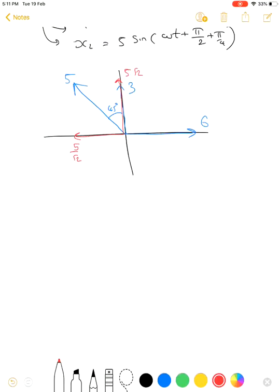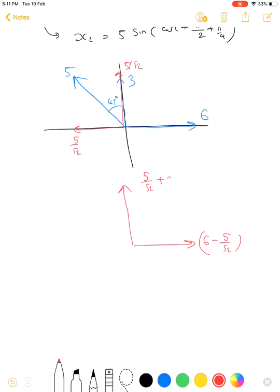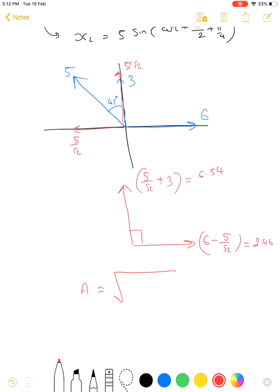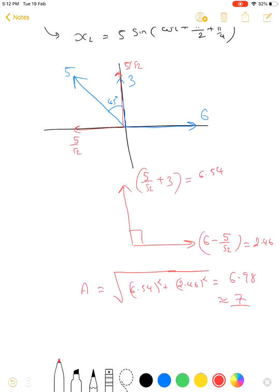Finding the resultant along each axis: the x-component is 6 − 5/√2 ≈ 2.46, and the y-component is 3 + 5/√2 ≈ 6.54. The resultant amplitude is √(x² + y²) = √(2.46² + 6.54²) ≈ √(6.05 + 42.77) ≈ 6.89, approximately equal to 7 units.